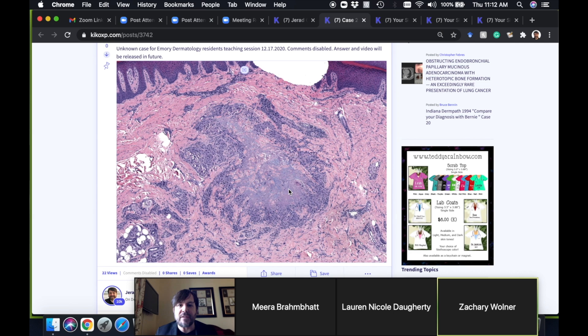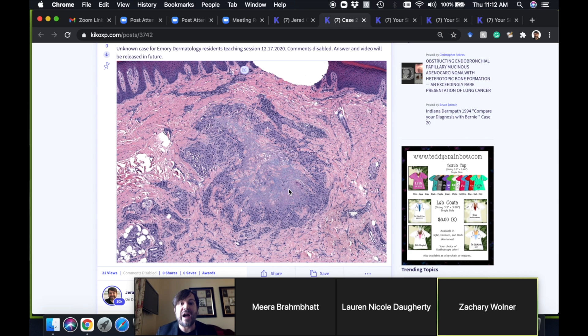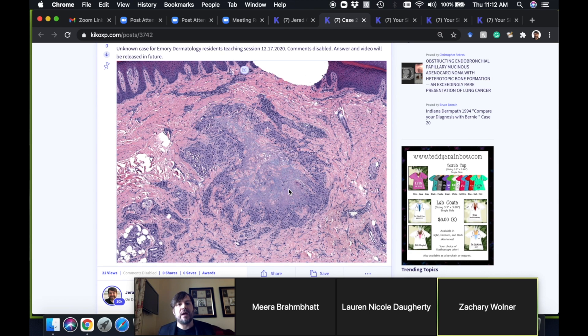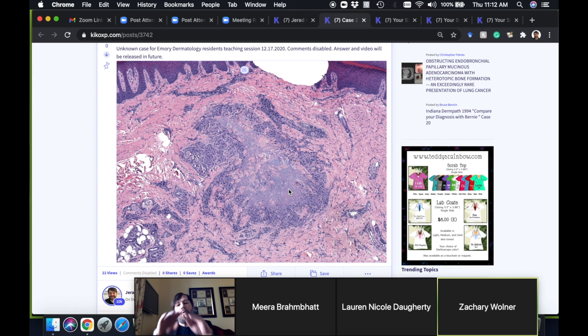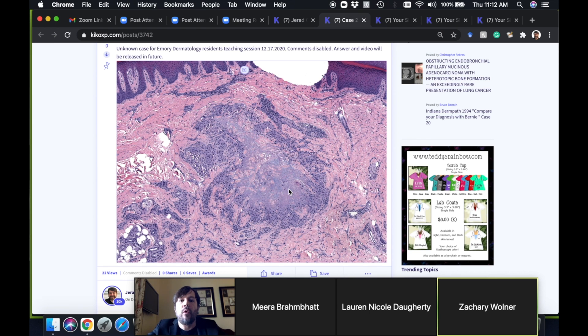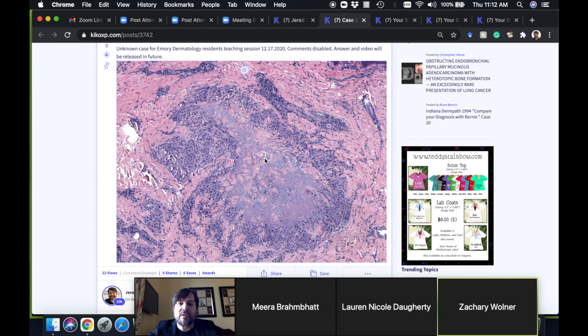They really run a wide range. They can go from being very subtle interstitial pattern where they trickle between collagen, all the way up to ones that are very well-formed palisades around a beautiful mucin-rich core of necrobiosis.